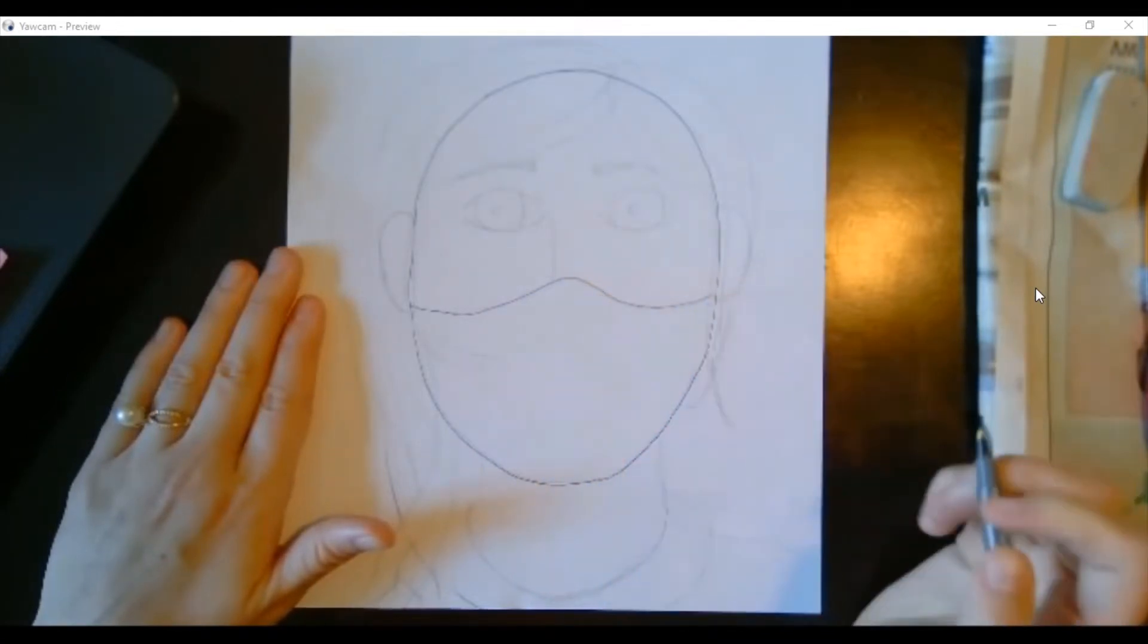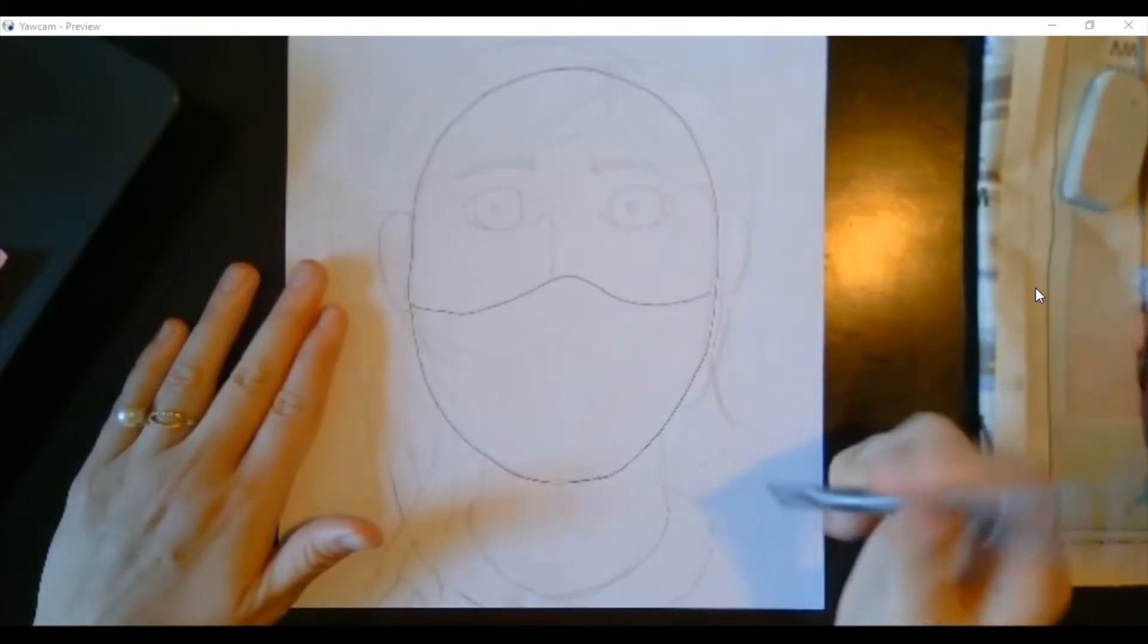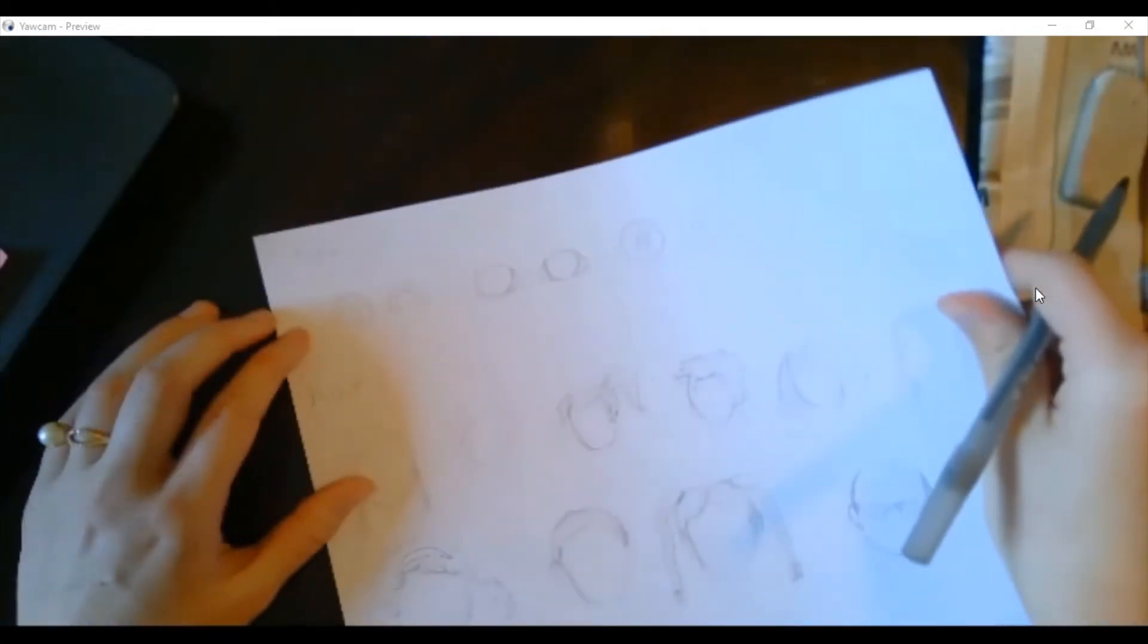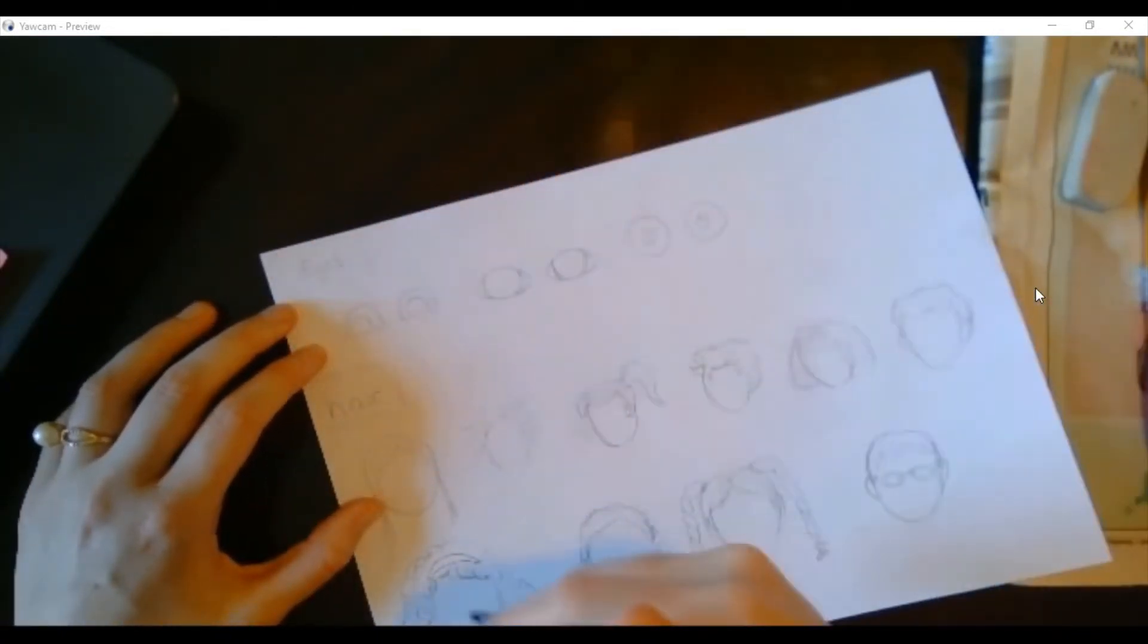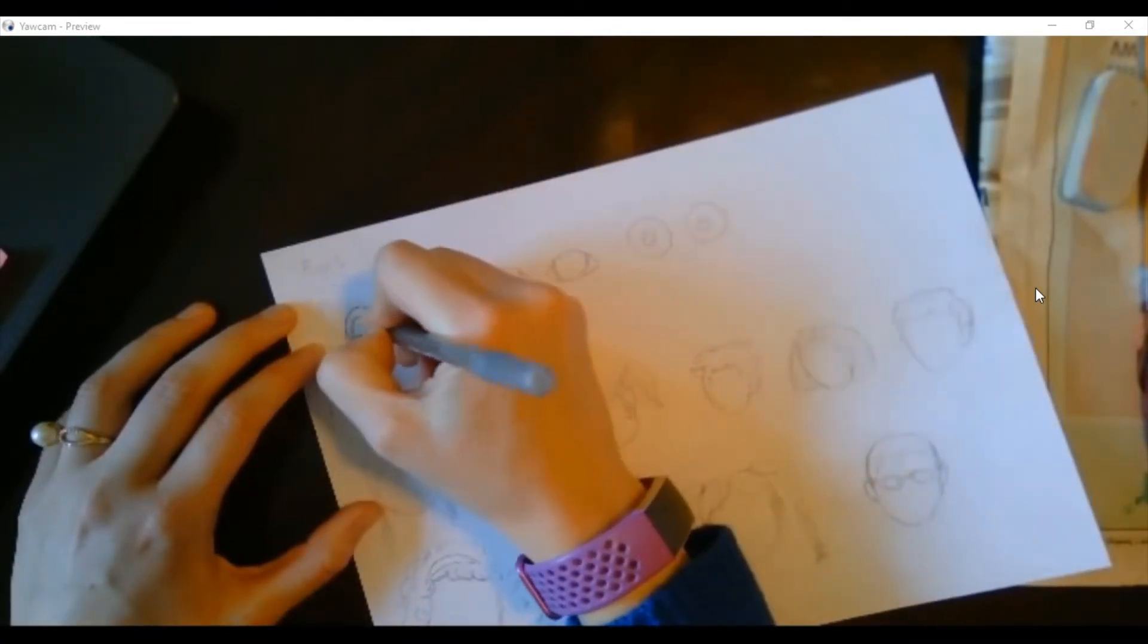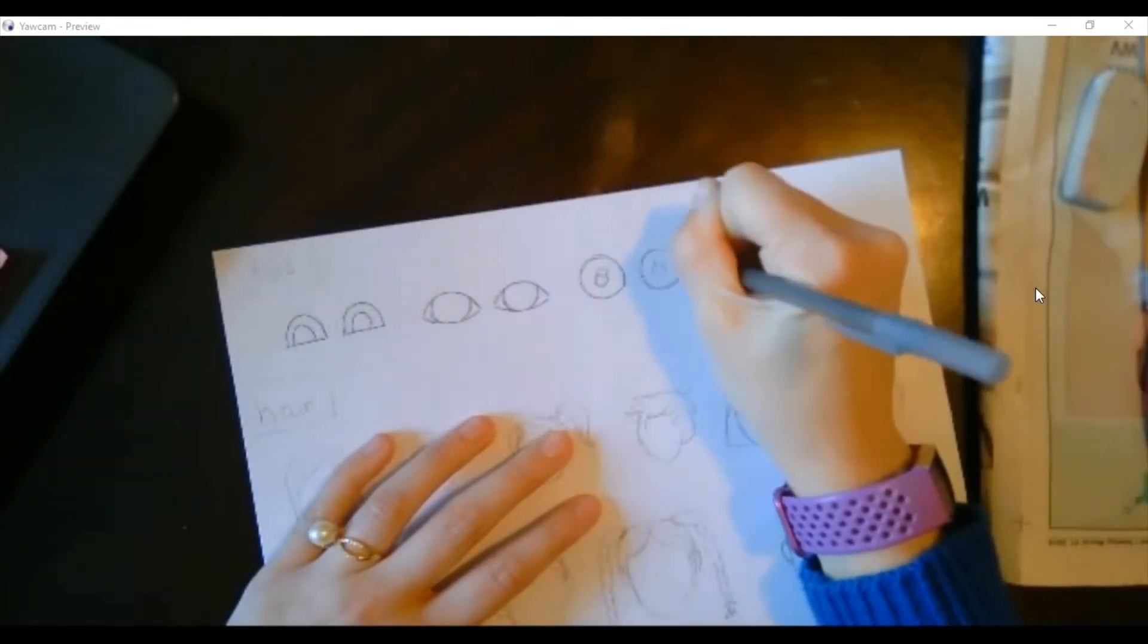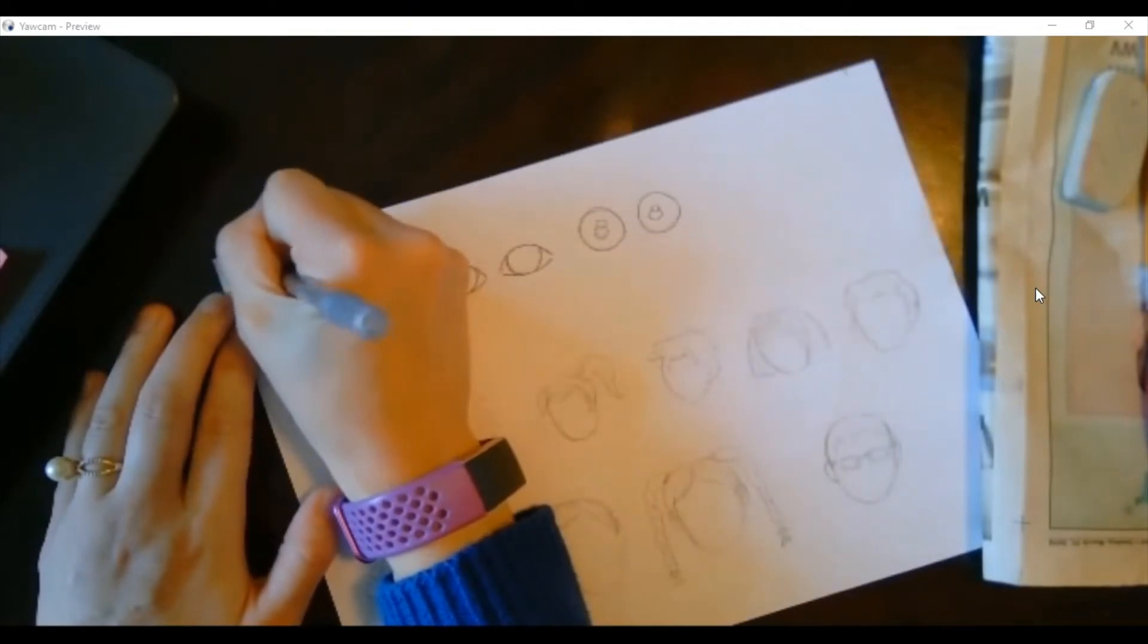I'm gonna add in some eyes. I'm gonna give you lots of options of different eyes you can make. I'll draw a few back here and then we'll go up front and add in some eyes. So pick one set of eyes that you like.